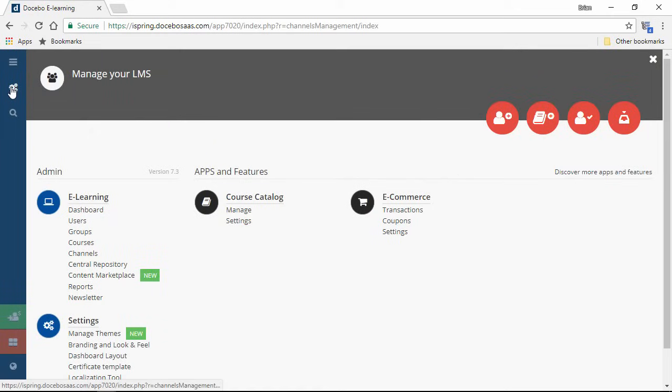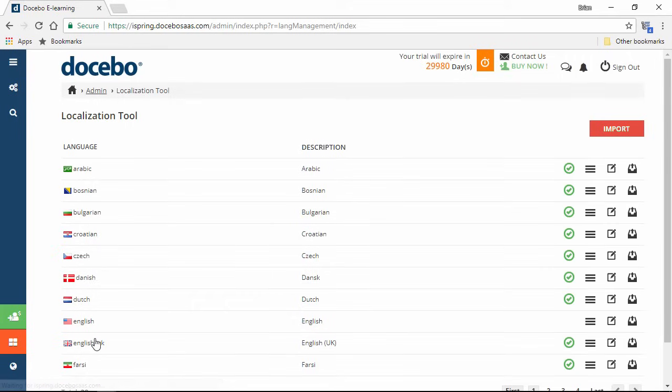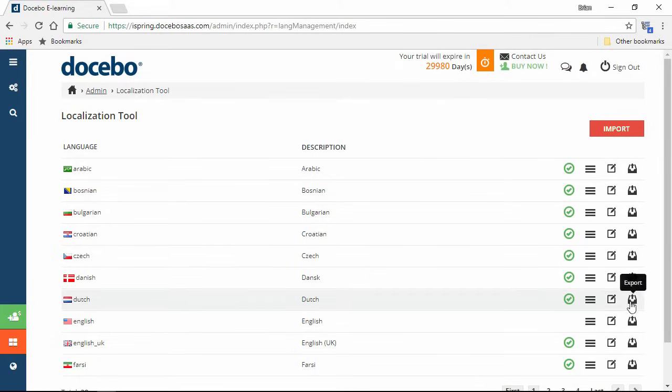Now, back here on the management page, I want to show you another thing that makes Docebo great, the localization tool. Here, you can choose from 38 languages to localize your LMS for people around the world. You can edit or export a language over here with these buttons.